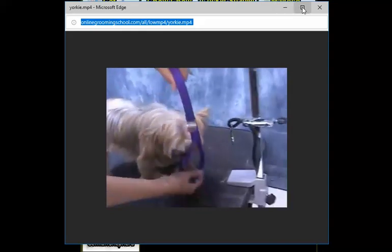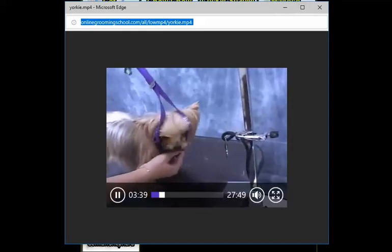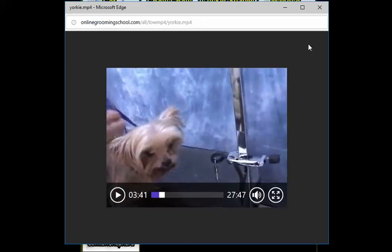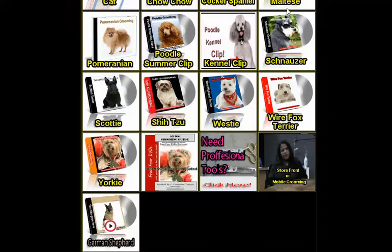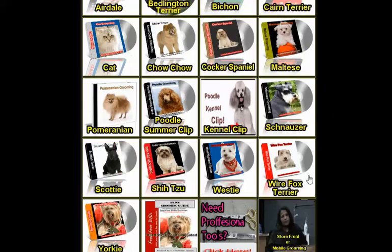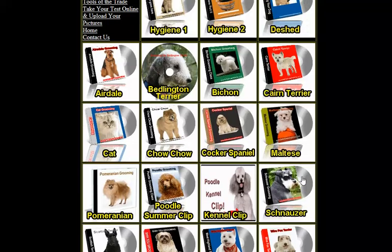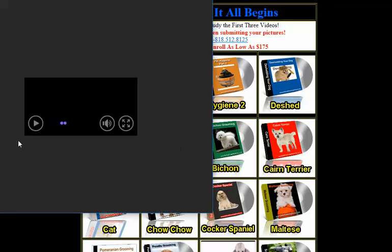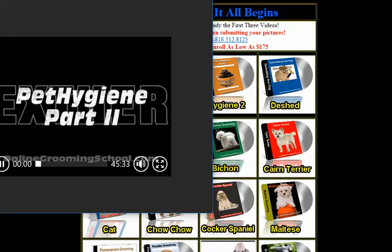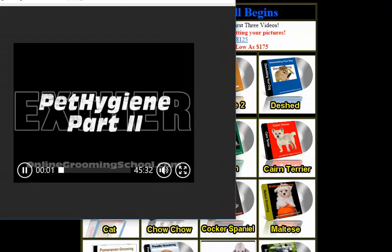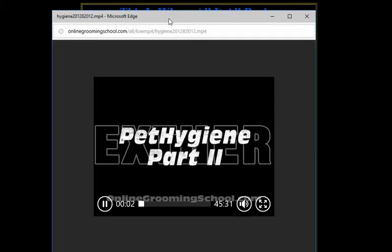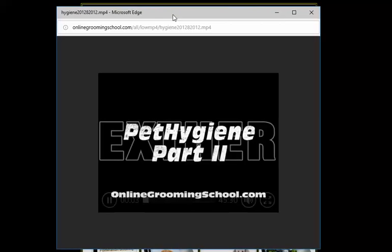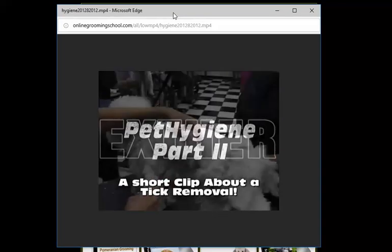Let me show you what Yvonne's talking about here. The pet hygiene video. You also have two pet hygiene videos. Let's have a look at pet hygiene two, which is a continuation of pet hygiene one.